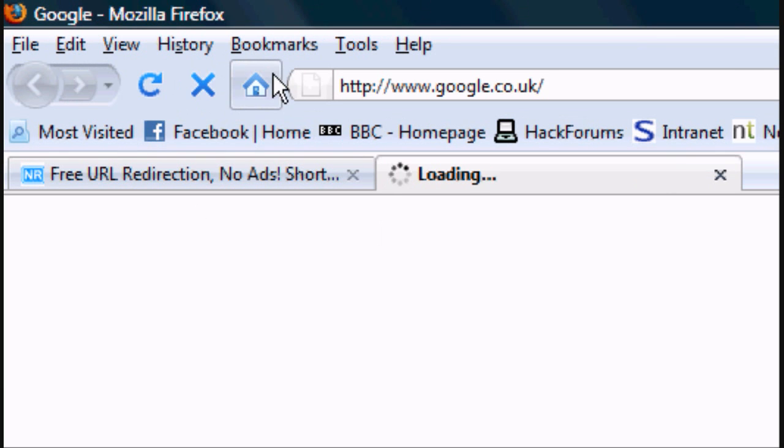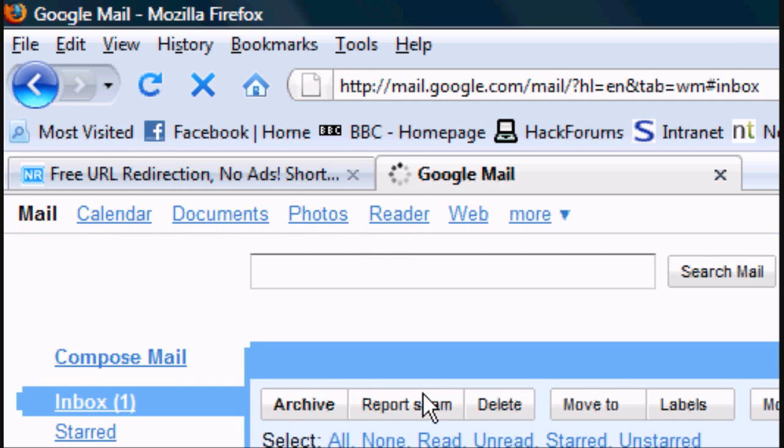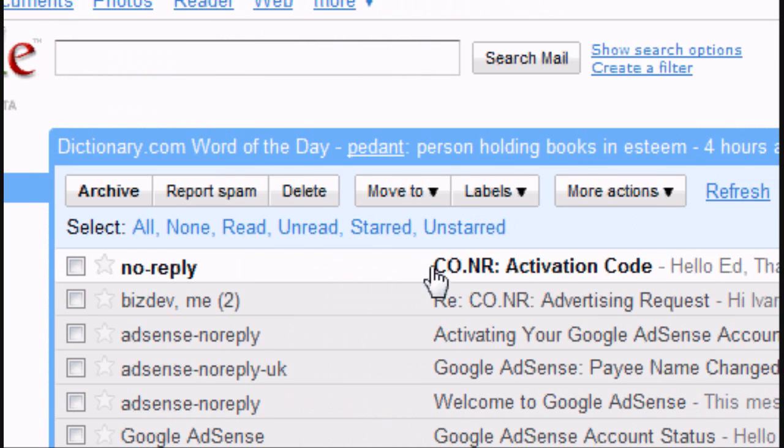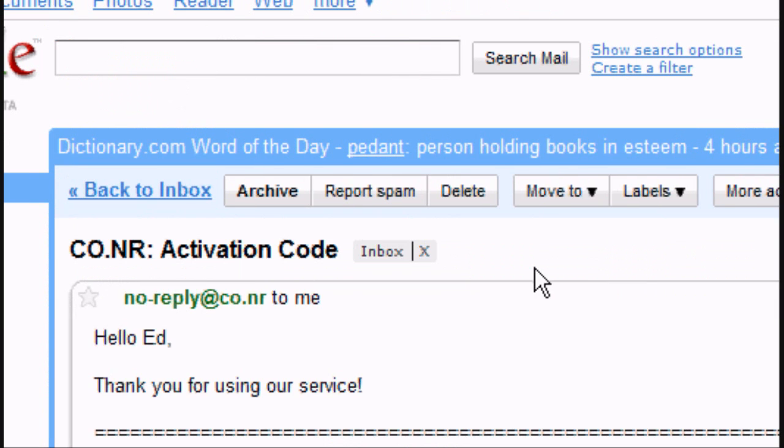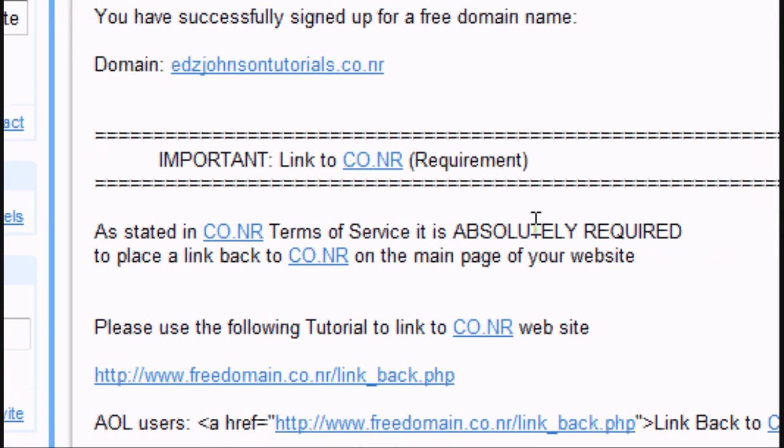Now, it has sent an email through to my email, sent a new email through to my email account. So, this is the email that you get.